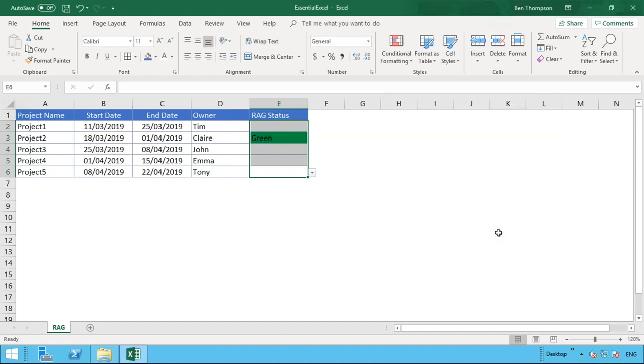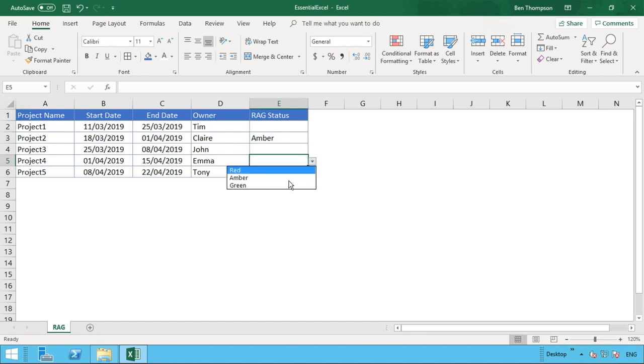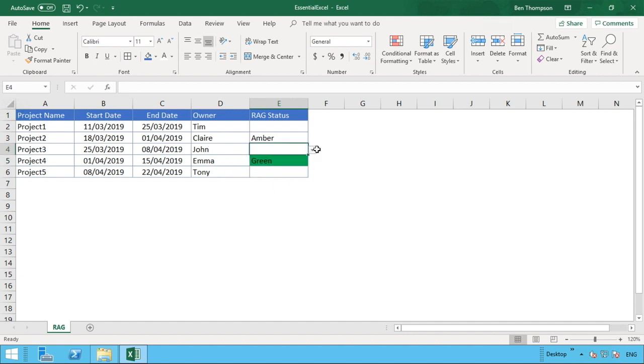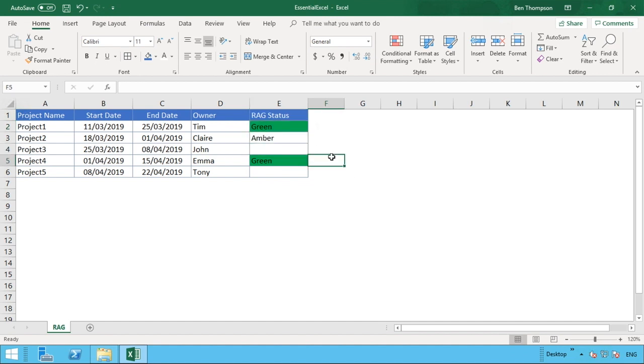And you can see it's already updated and populated that option we have there for green. If we were to change this selection here and make that amber, obviously we haven't done the conditional formatting, so nothing will happen here. But for any other one, if we select the option of green, you can see that the background will update.